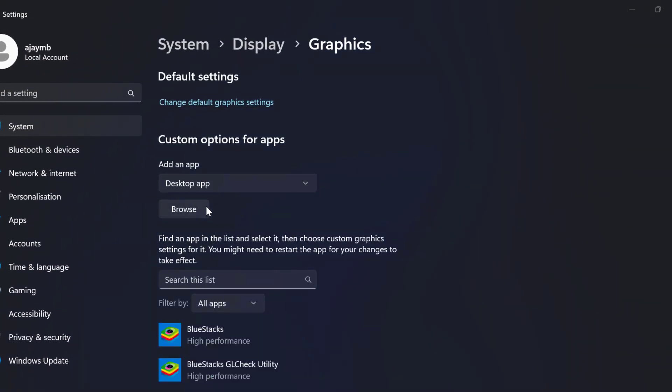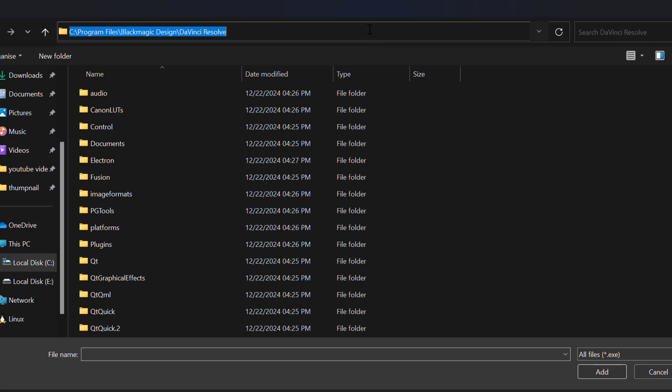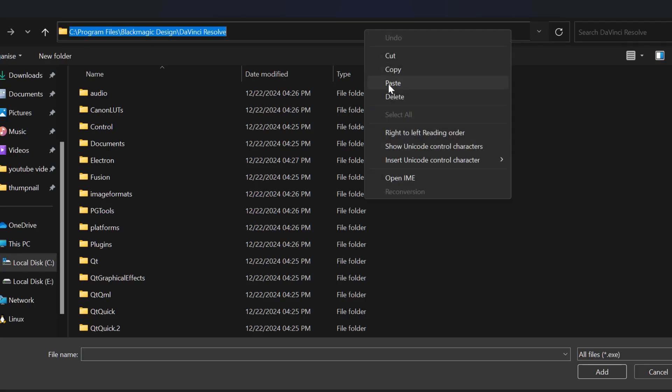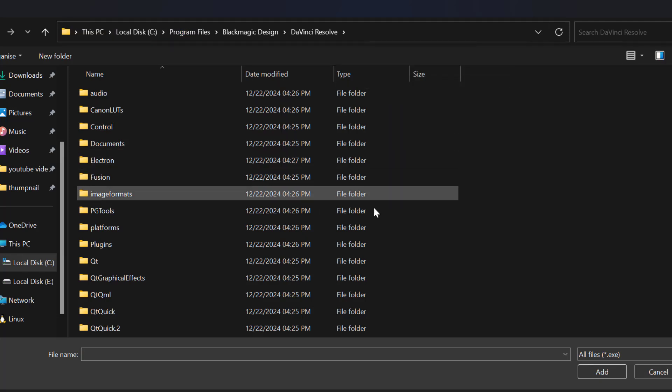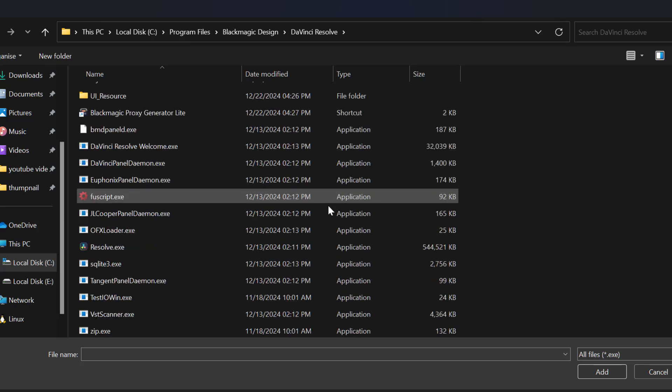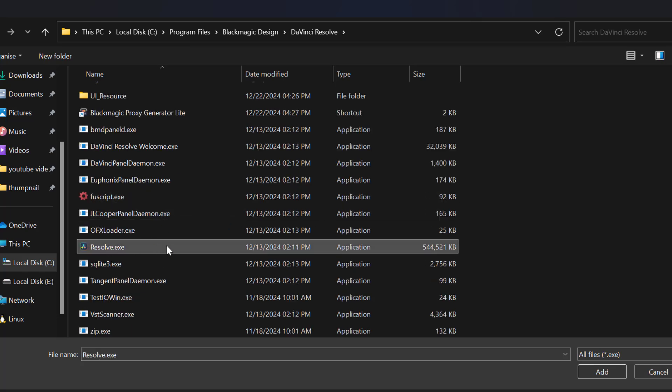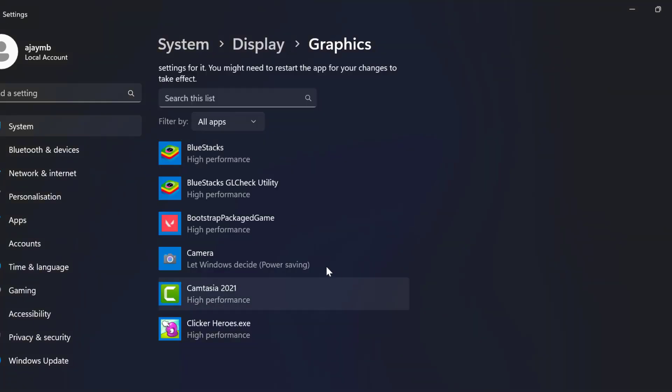Select browse. Paste the path we copied and press enter and scroll down. Select the Resolve.exe file and select add.